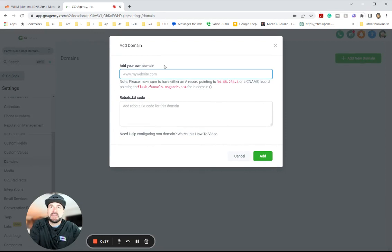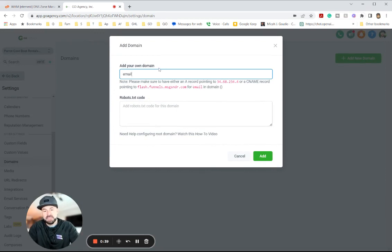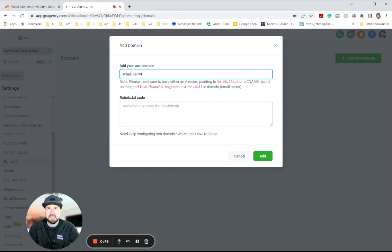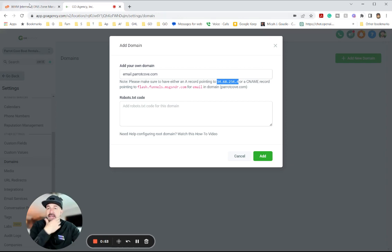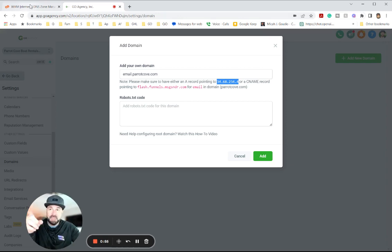So we're going to make this email.barrettcove.com. And you can see it's going to give us the IP address right here for the A record. I'm going to go ahead and copy that, and then we're going to go into HostGator.